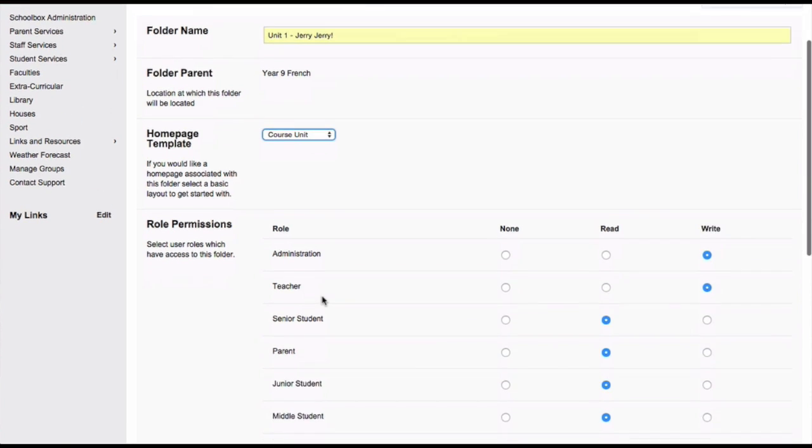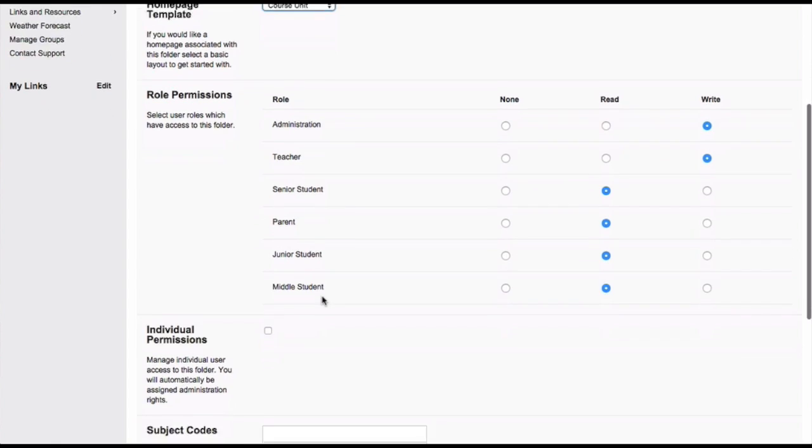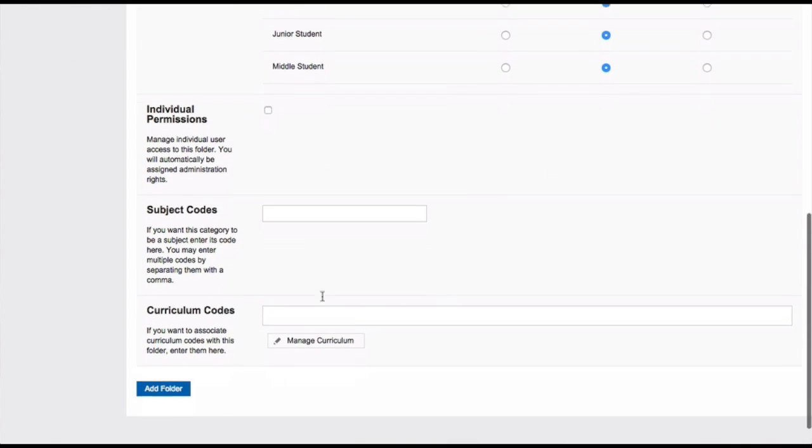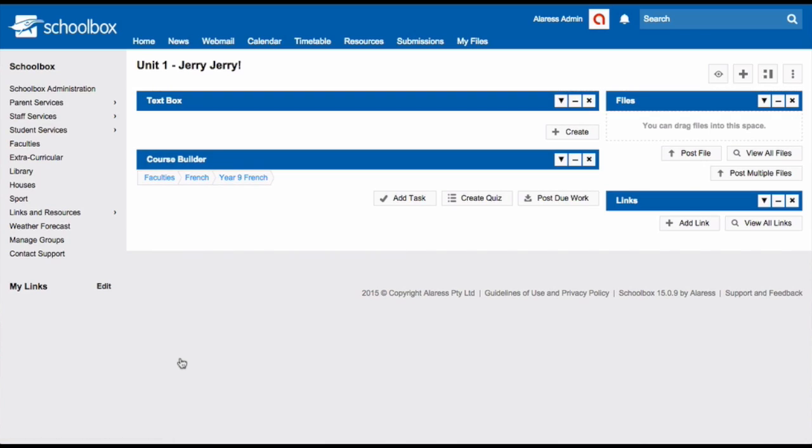Your permissions will be the same as your course page that you made previously. If you would like to change your unit permissions, you can change them in the role permissions area. Otherwise scroll down and click modify folder. Your unit page has now been added.